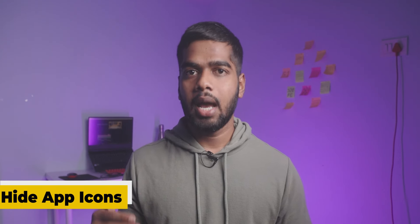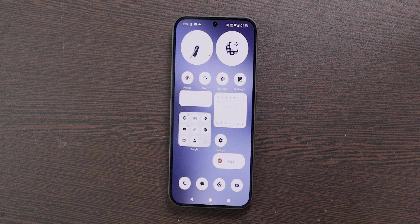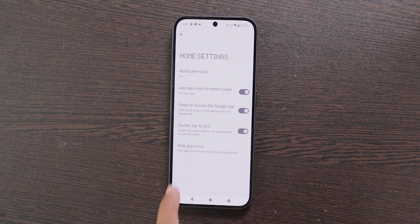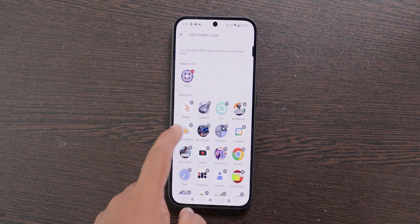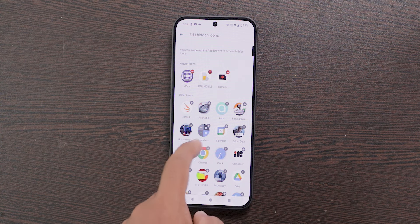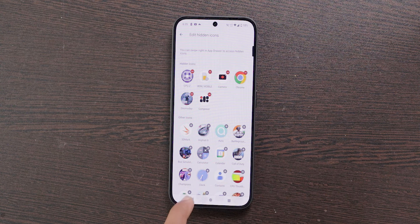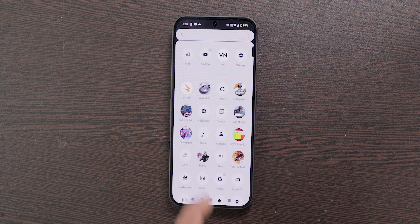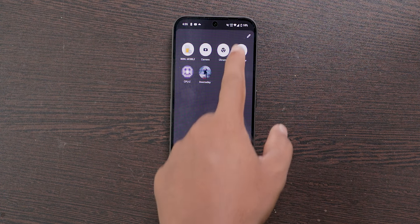The next feature is Hide App Icons. You can hide unwanted apps from the app drawer, though there is no security protection for it. To enable this, long press the home screen and select Home Settings, then at the bottom select Hide App Icons and choose the apps you don't want to appear. To access hidden apps, open the app drawer and swipe from left to right.